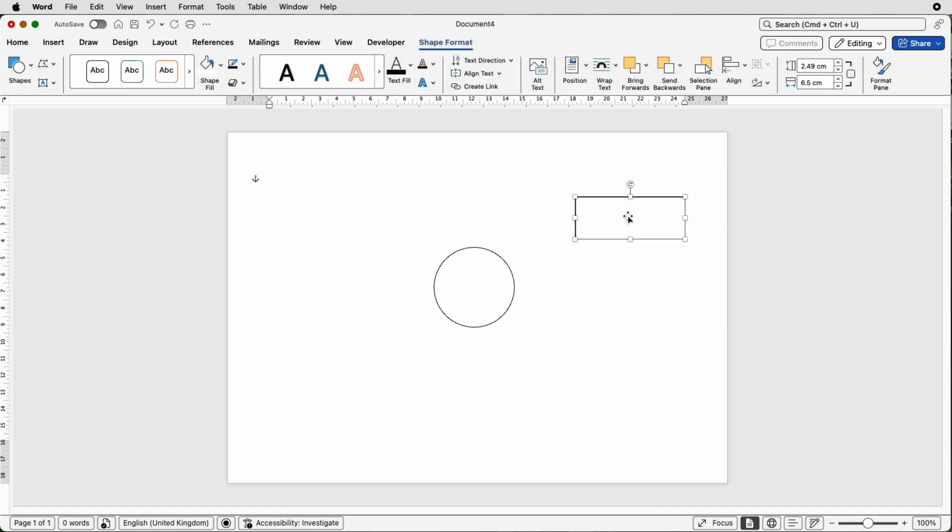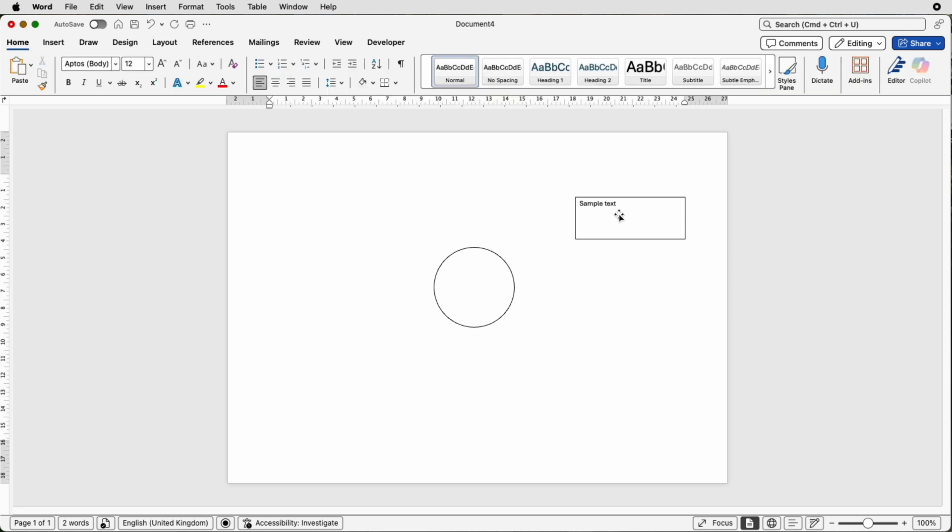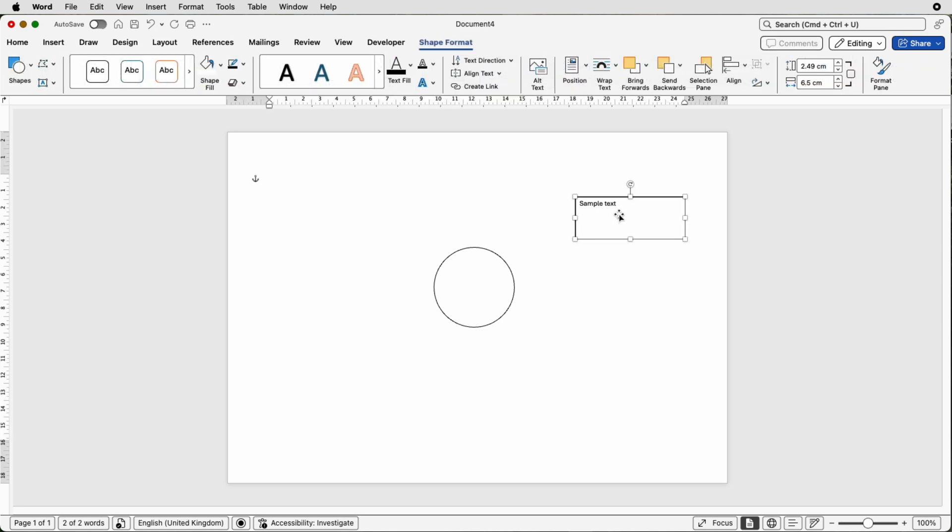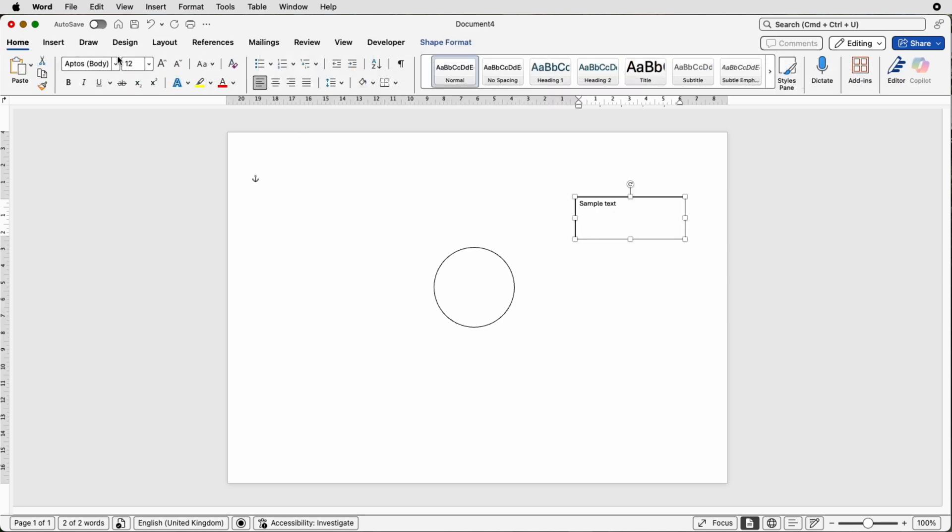Inside here I'm going to put some sample text so just double click until your cursor appears here. Just type in your text, whatever text you need. Then I'm going to deselect it and reselect it. Then I can customize it, go to the home tab. I'm going to increase the font size by using this increase font size tool here. Then I'm going to center it.